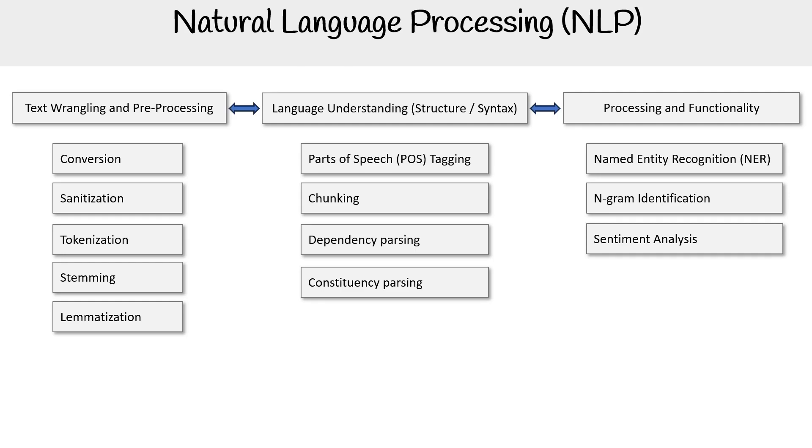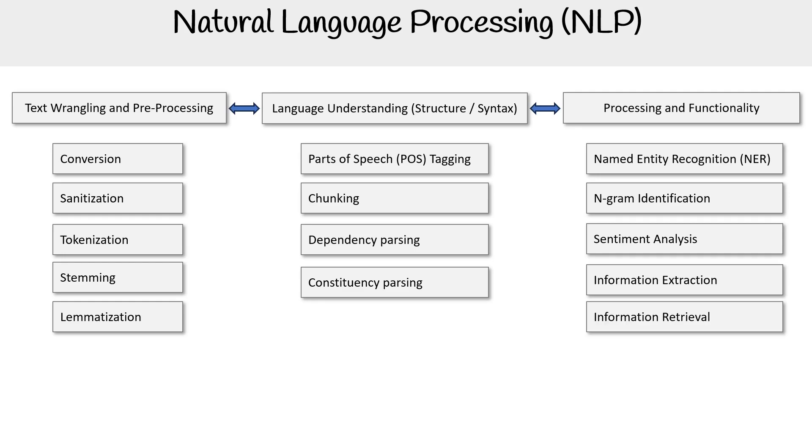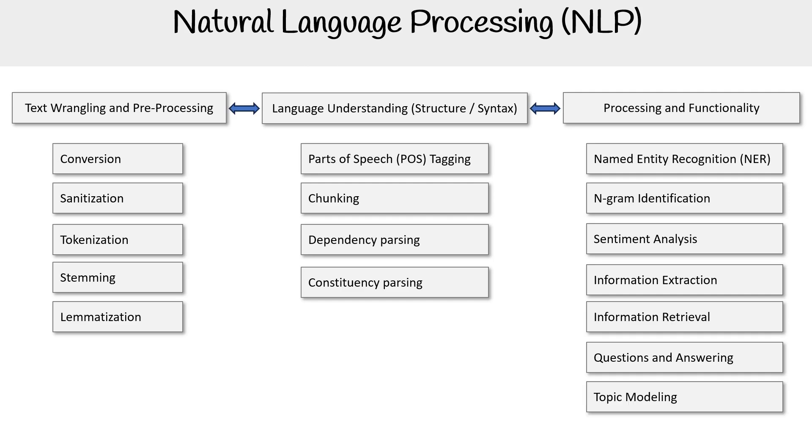We've got n-grams, sentiment analysis. Is this text positive, negative, happy, sad? Information extraction: what are we trying to get out of a large body of text? Information retrieval, question and answering, topic modeling.